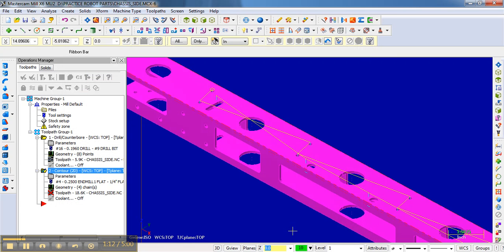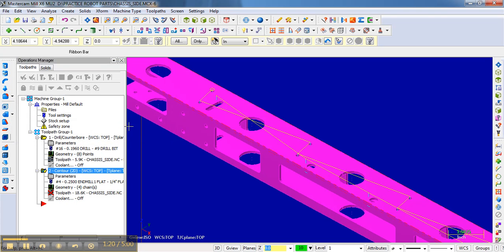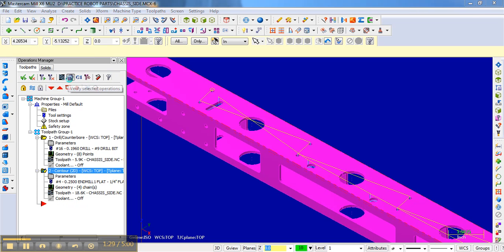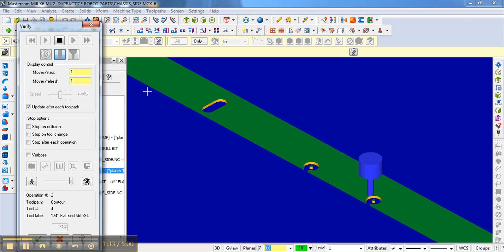So if I just go okay, and I go over here to verify the selected operations. And one thing I didn't do, notice that this is a dirty operation. So I need to regenerate it here. And then I go to verify that operation and hit play.